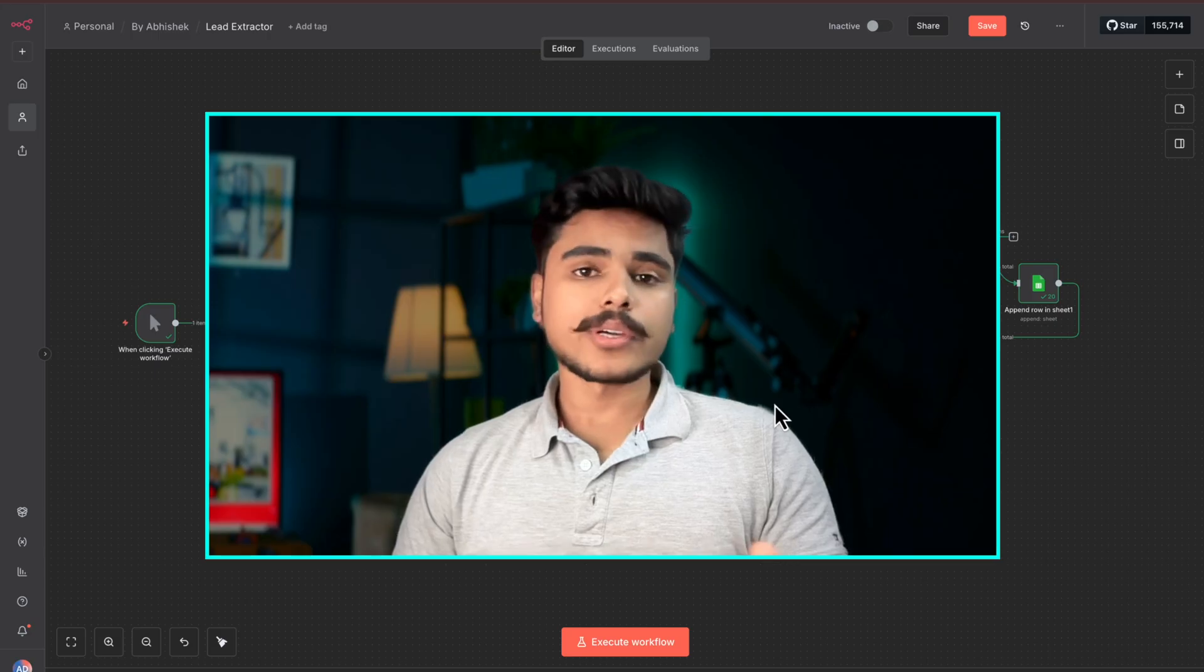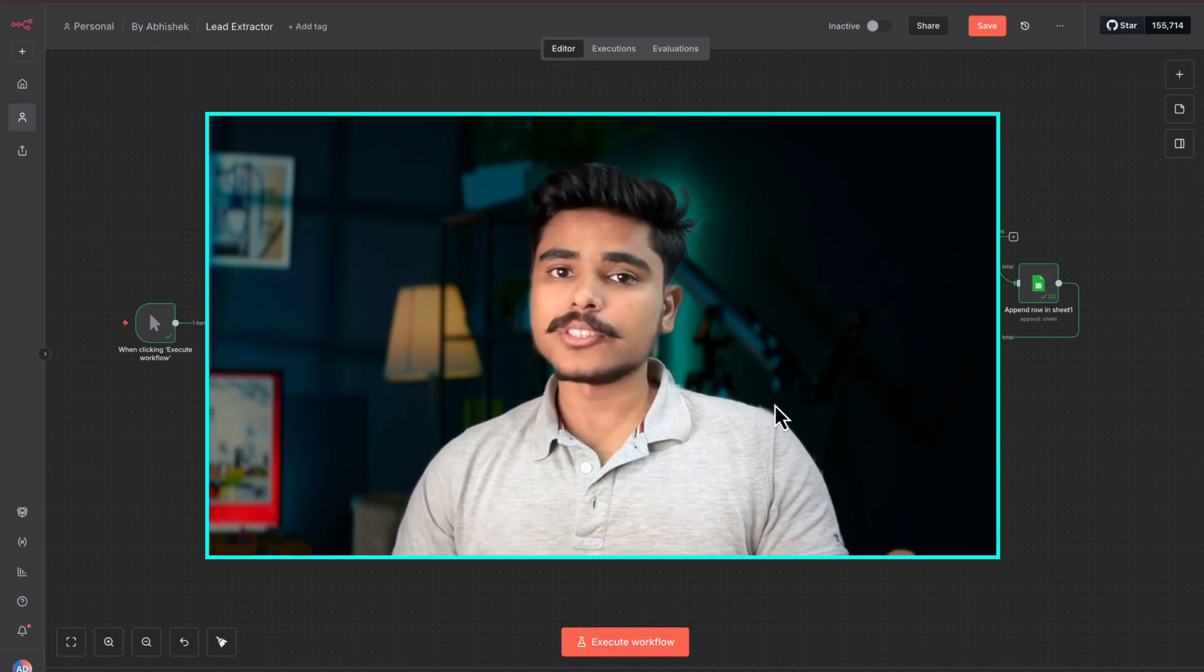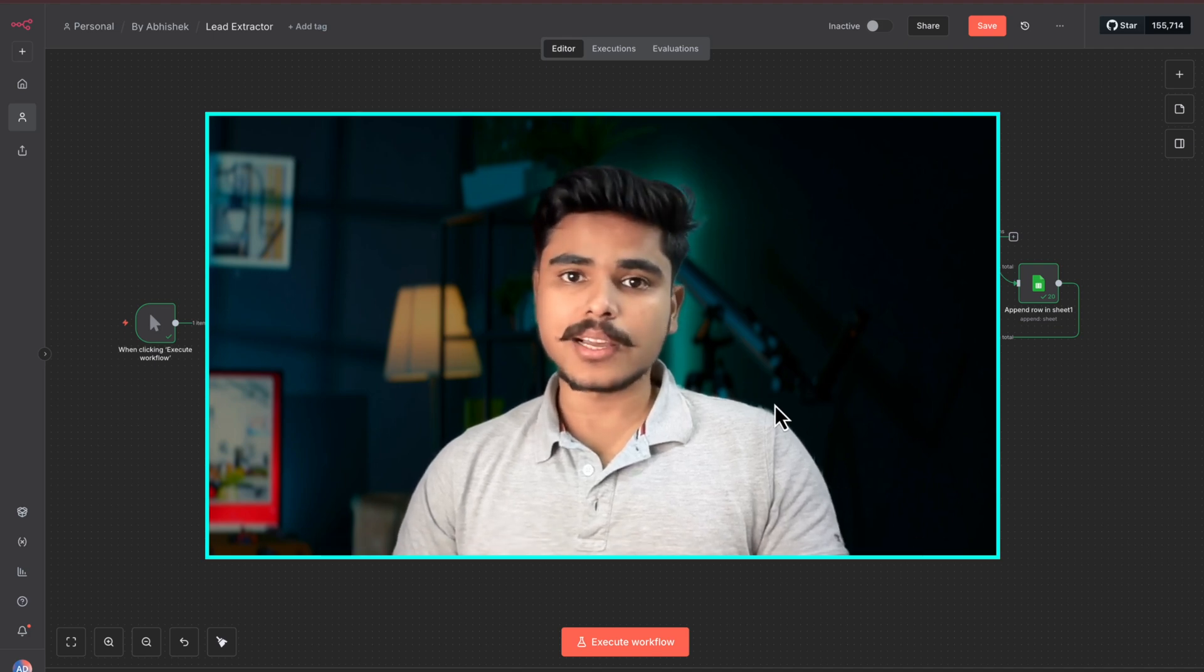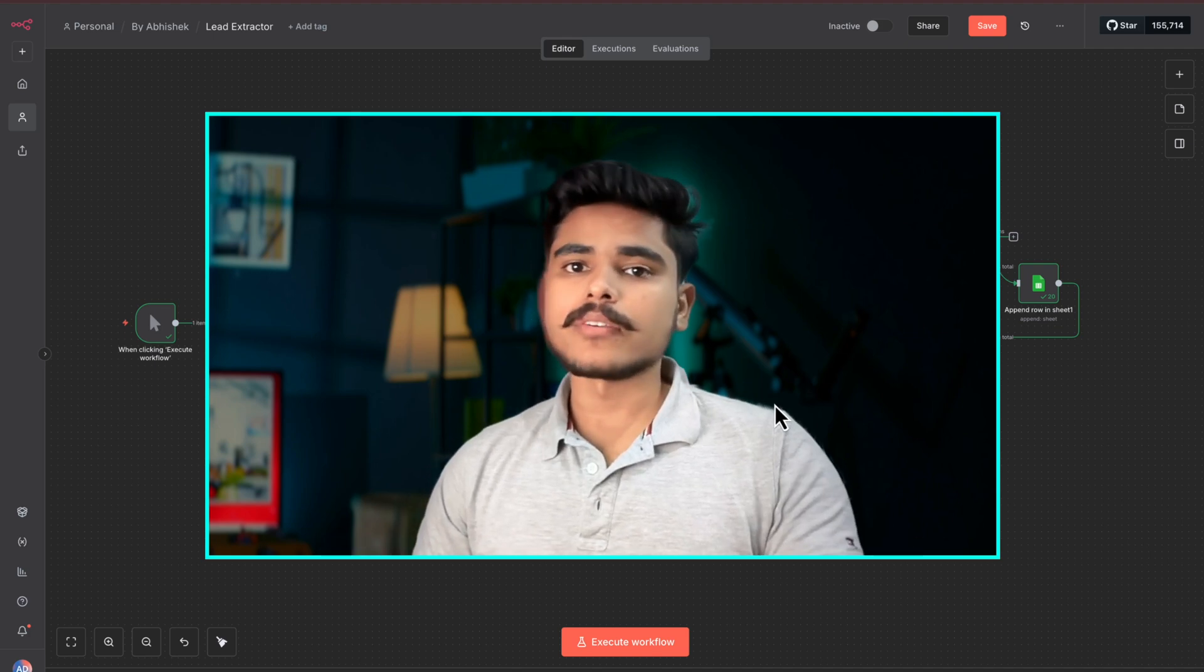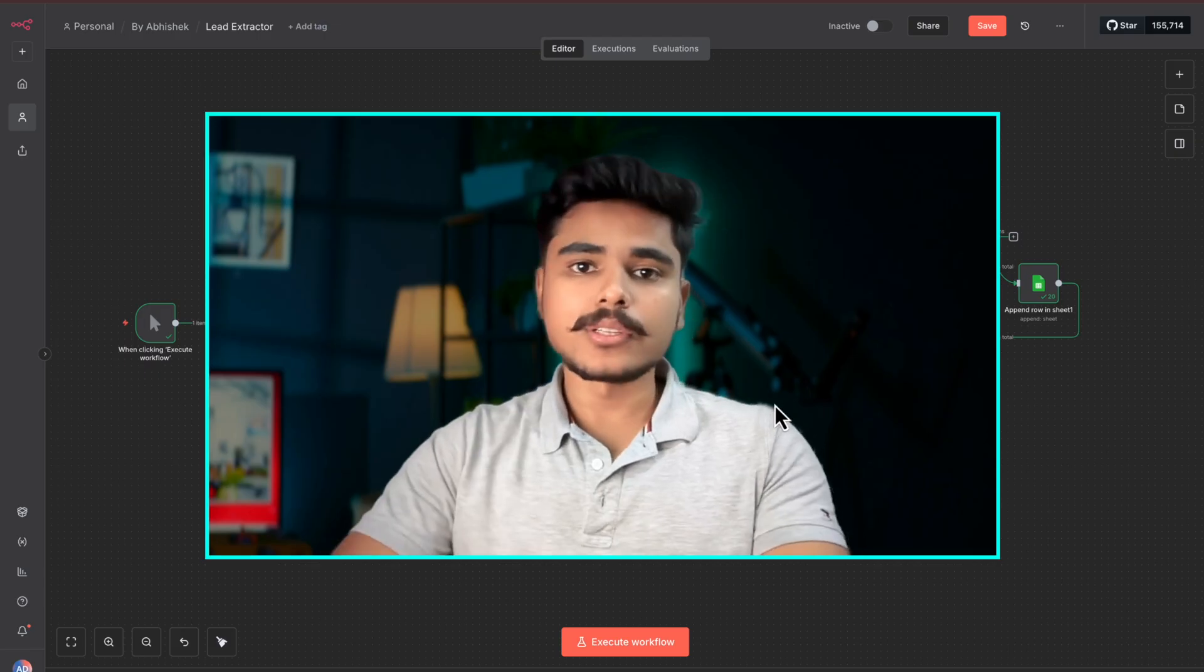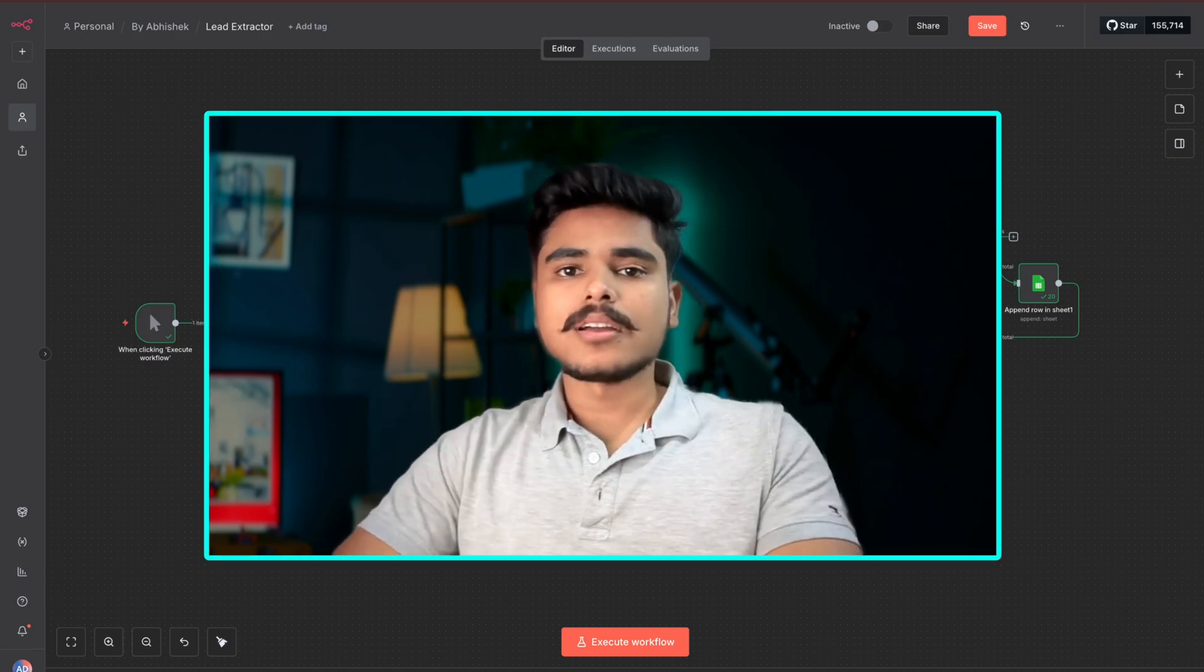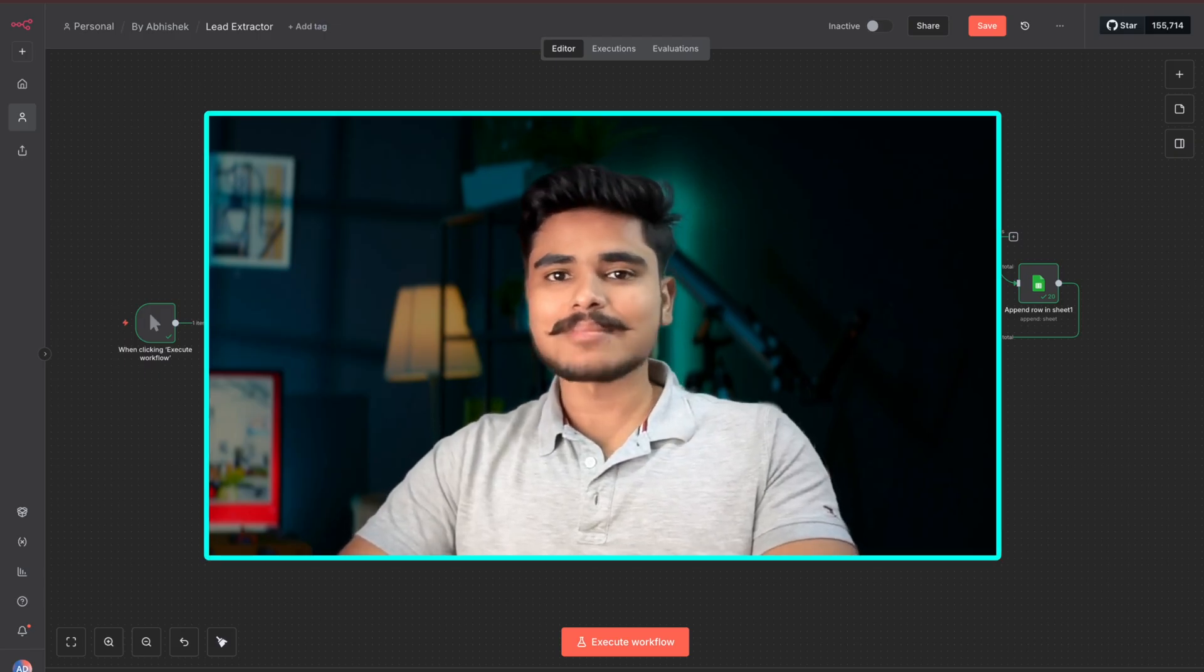Now you can hook this AI agent with your other AI agents which can qualify leads and run your email campaigns which I will be covering in upcoming videos. So make sure you subscribe and please let me know if you found this video helpful. See you next time.